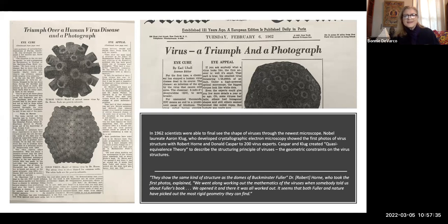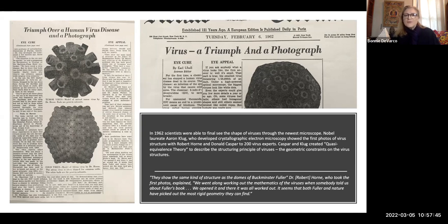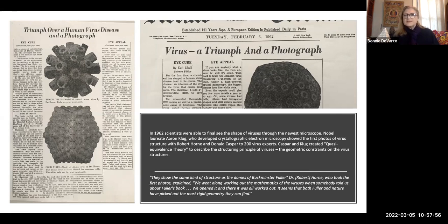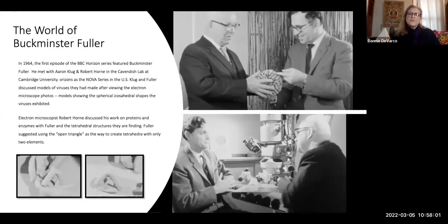Dr. Robert Horne, who took the first photos, explained: we went along working out the mathematics of viruses and somebody told them about Fuller's book. We opened it and there it was all worked out. It seems that both Fuller and nature have picked out the most rigid geometry they can find. So Bucky was really a part of that early virus structure understanding of Casper and Klug. In the archive, it is one of their articles that includes a fairly large amount of Bucky's work.